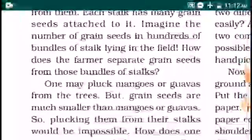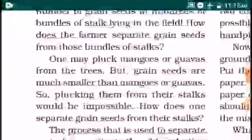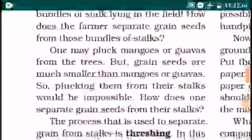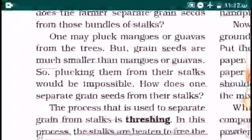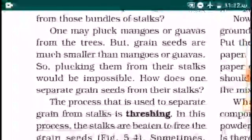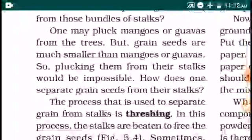Imagine the number of grain seeds in hundreds of bundles of stalks lying in the field. One may pluck mangoes or guavas from a tree, but grain seeds are much smaller than mangoes or guavas, so plucking them from their stalks would be impossible.